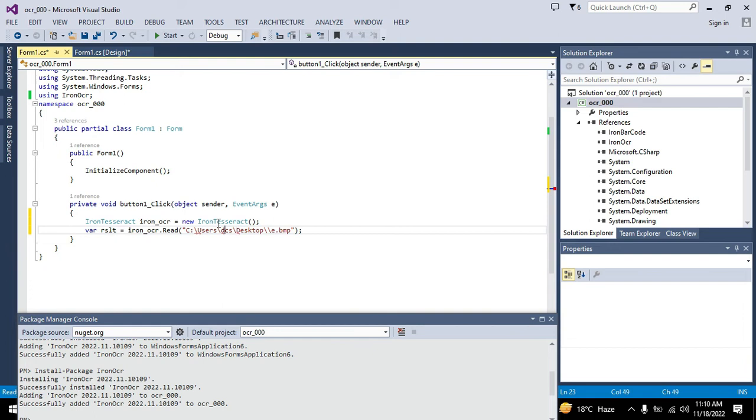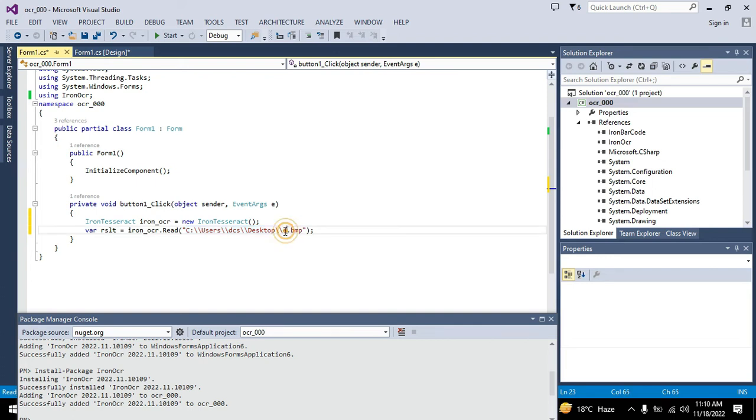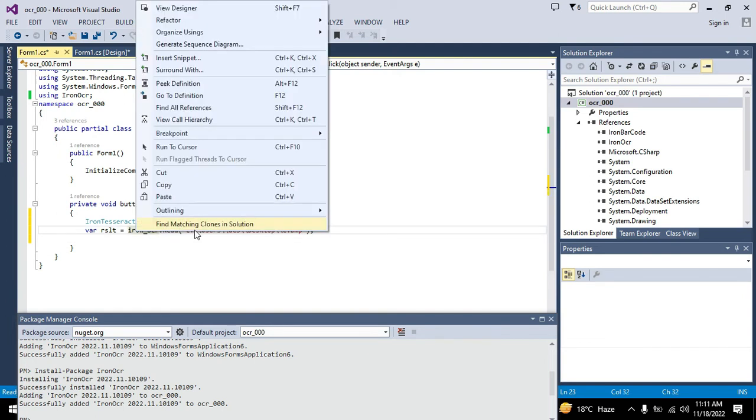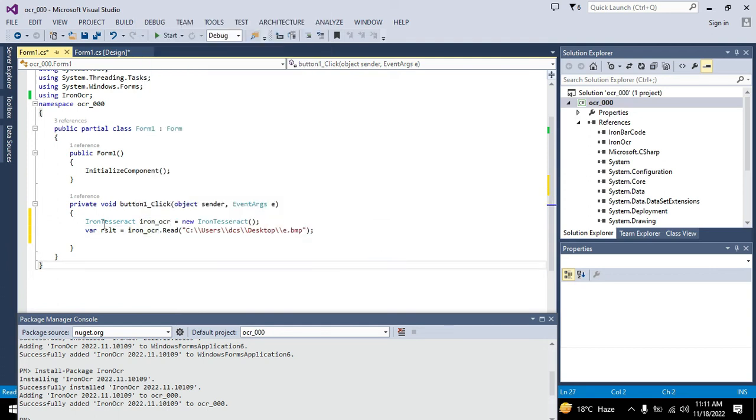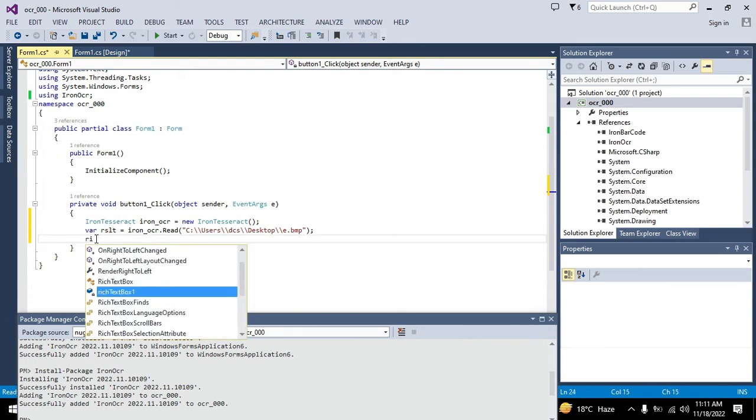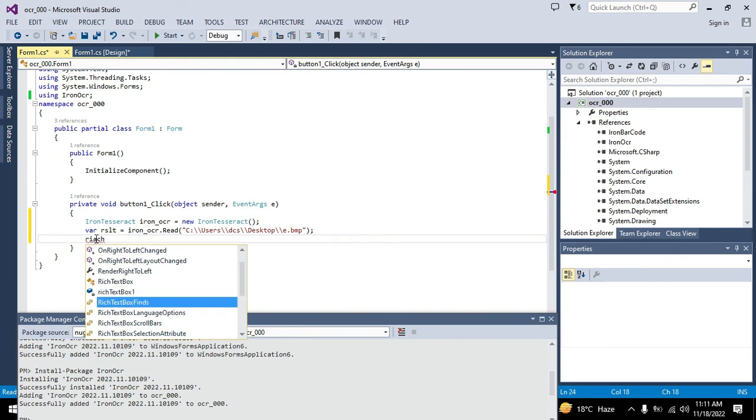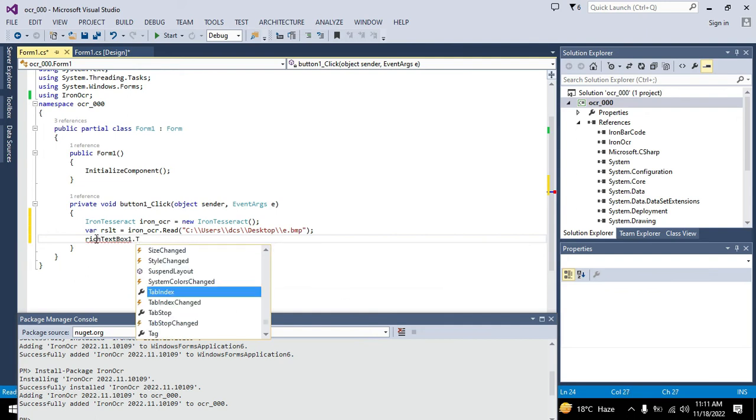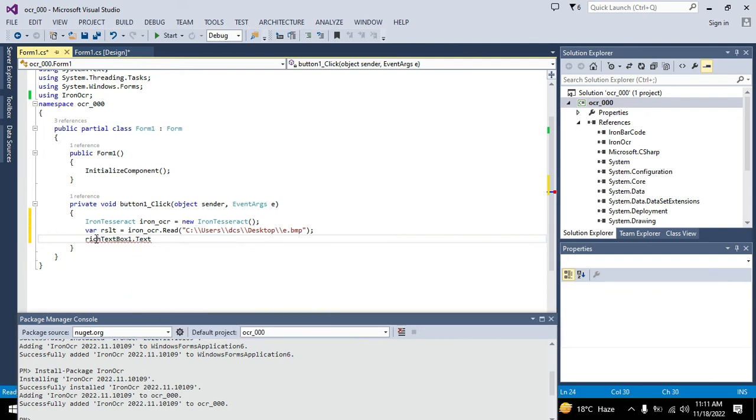This is a little bit tricky. You need to add the path, and this is the name of the file, and dot BMP is the extension. It will read all the content and apply the OCR function on this file that is E, and then store the result in this variable.